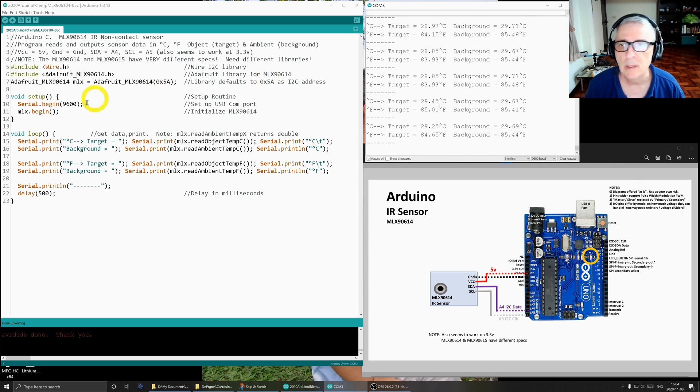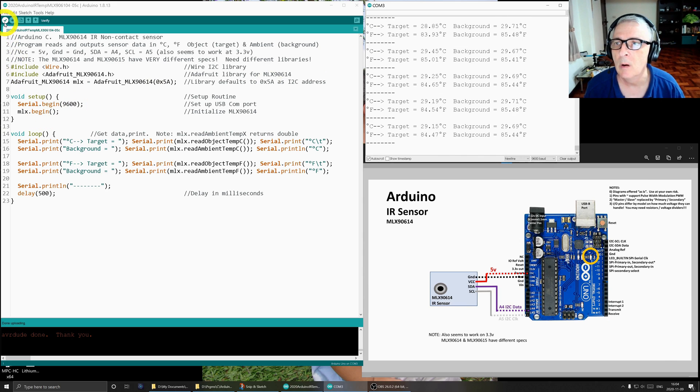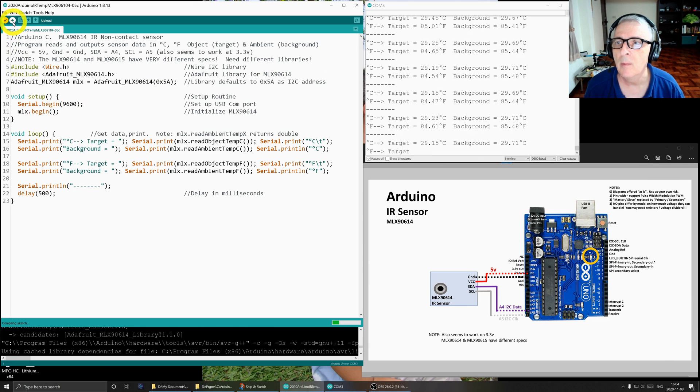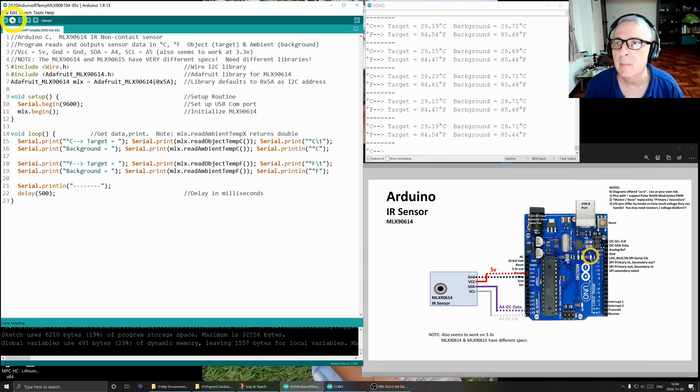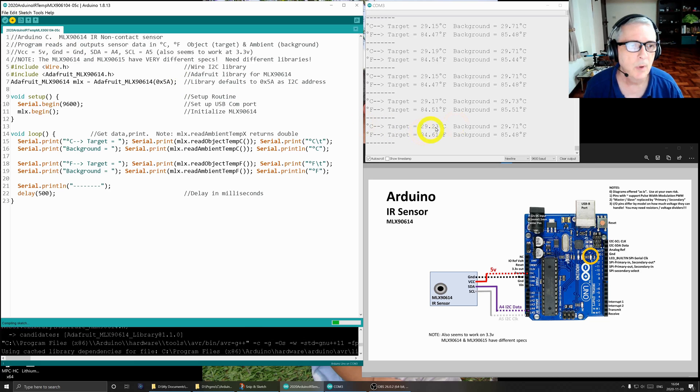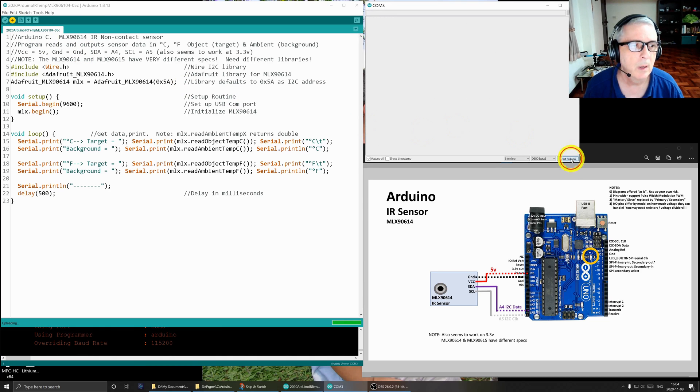So let's do a demo. I will recompile it, upload it, clear the output.